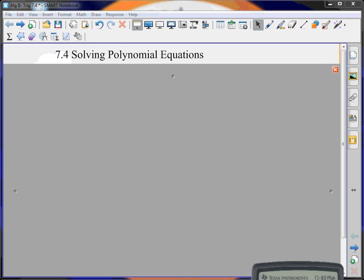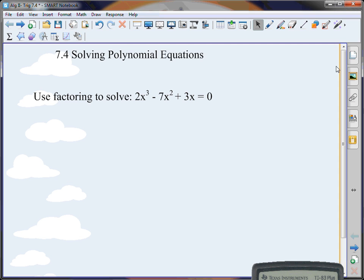Section 7.4: solving polynomial equations. We're going to use factoring to solve 2x cubed minus 7x squared plus 3x equals 0.